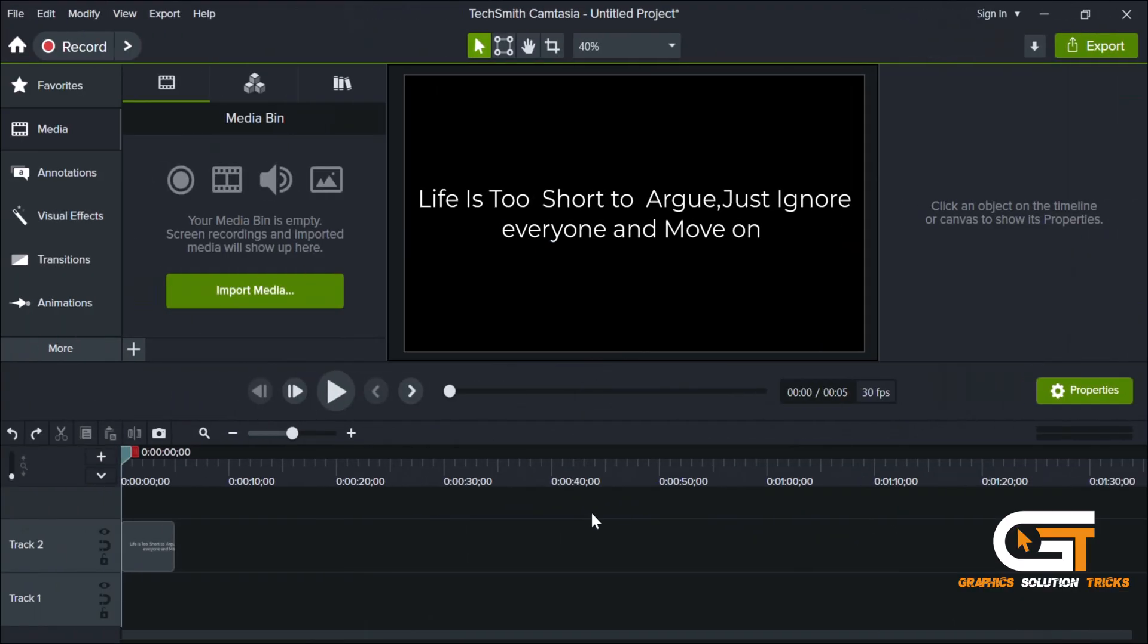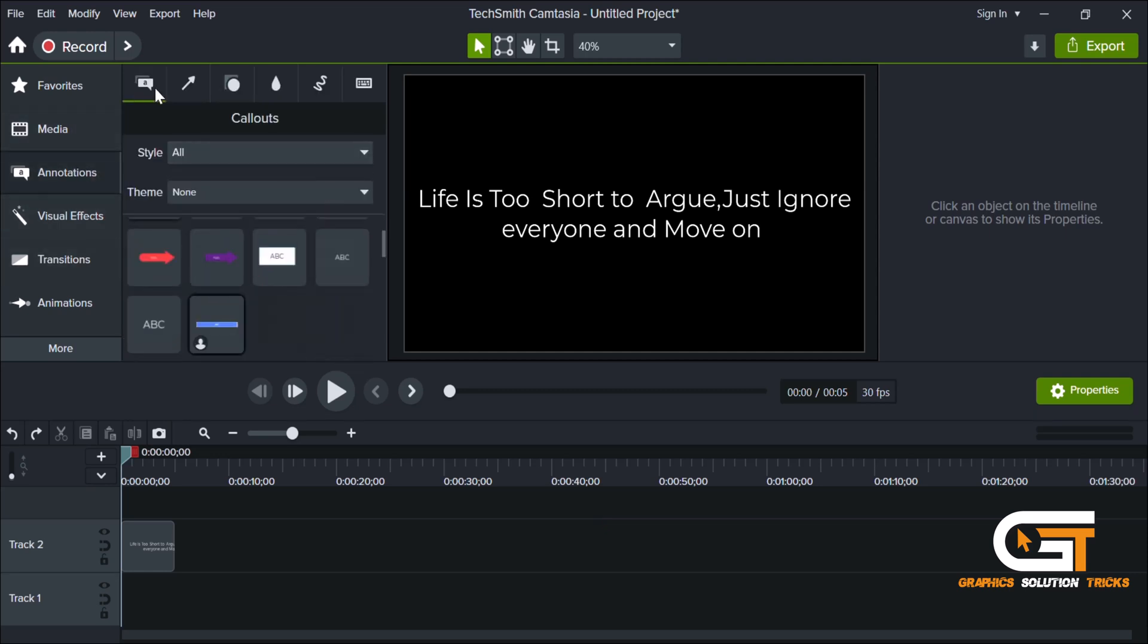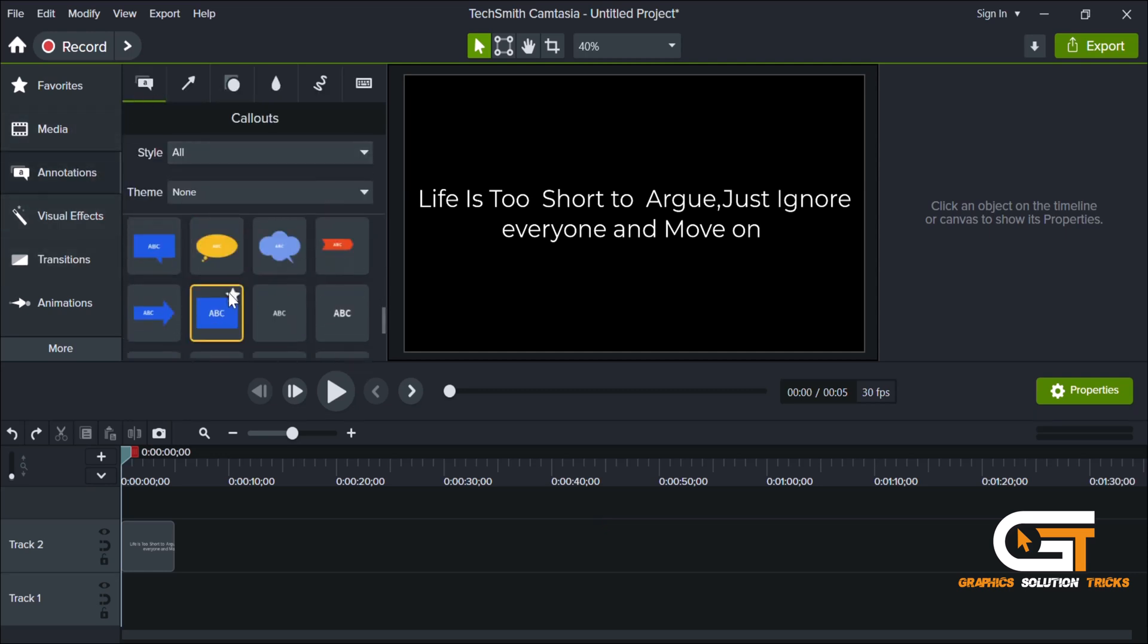First, launch Camtasia, go to the Annotations tab, select a text option and type your desired text.